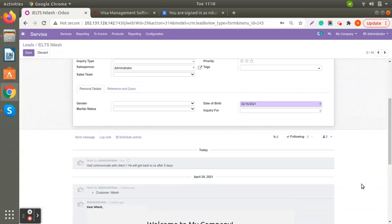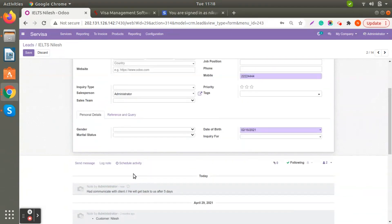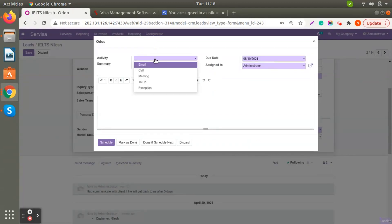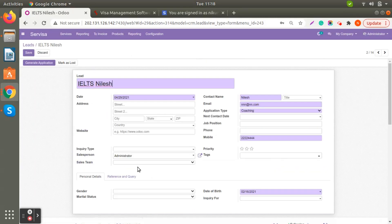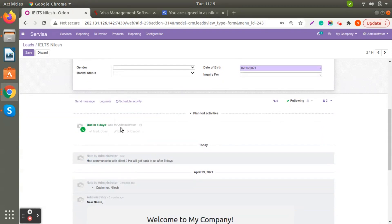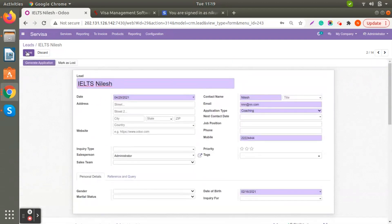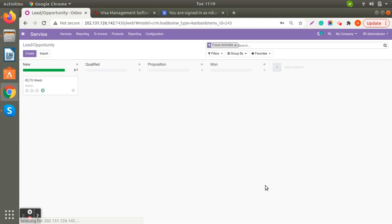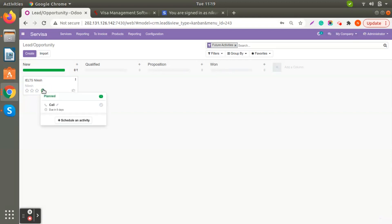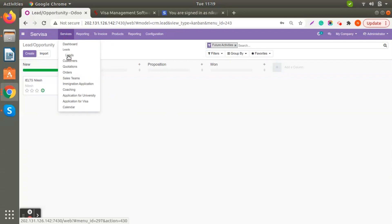If you want to follow up after five days, you can schedule an activity. Choose the activity type — for example, making a call on the 18th — add any notes, and press Schedule. Once scheduled, it will show here. You can also mark it done or edit the scheduled activity. When you click the clock icon it will show the count of future activities, and clicking it displays all planned future activities with their status.